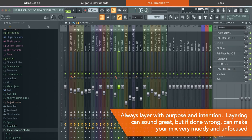Make sure guys, if you're going to layer, you layer with purpose, otherwise your mix could get cluttered up very quickly.